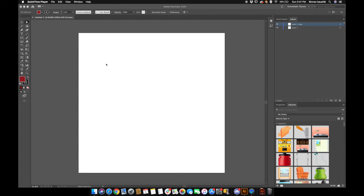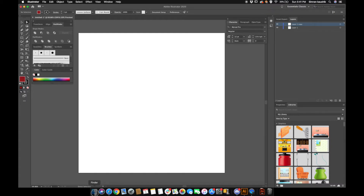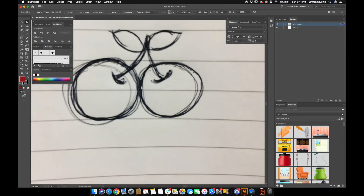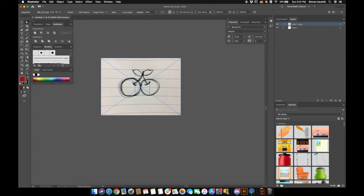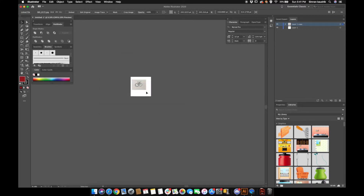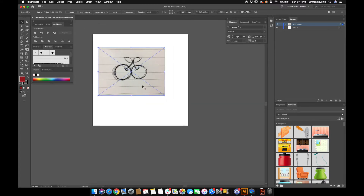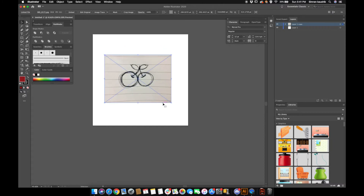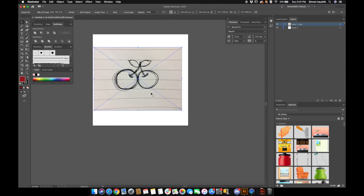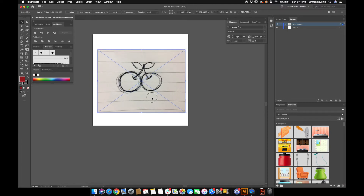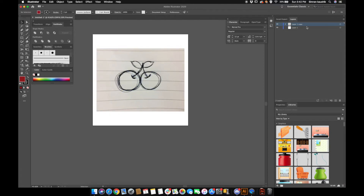To start off, I'm going to import the picture. This is way too big so I'm just going to resize it. Once you have it, you have to decide how big you want the logo to be. This looks good to go.